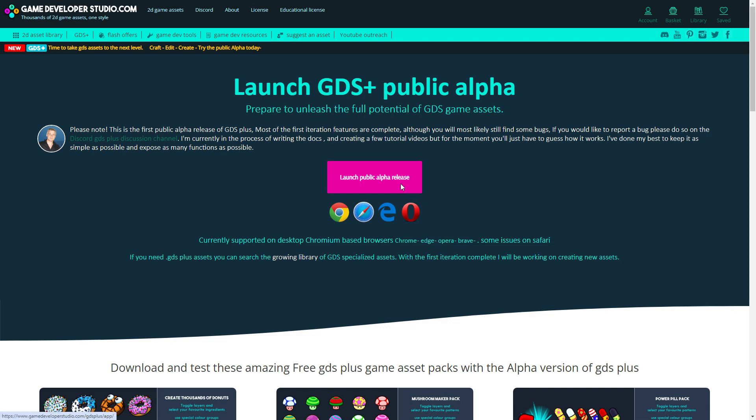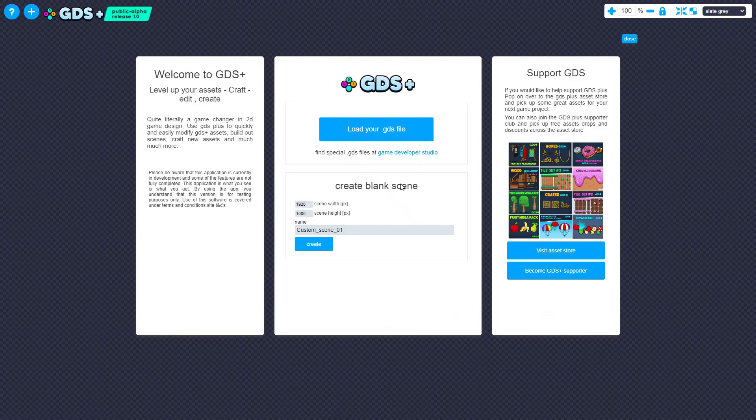When you launch GDS Plus, you'll see a landing screen asking how you would like to proceed. You can import a .gds plus file if you have one, or you can create an empty scene and later bring in assets.